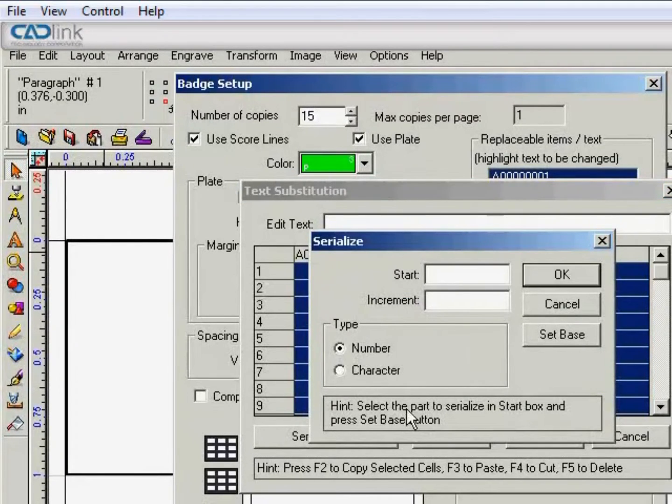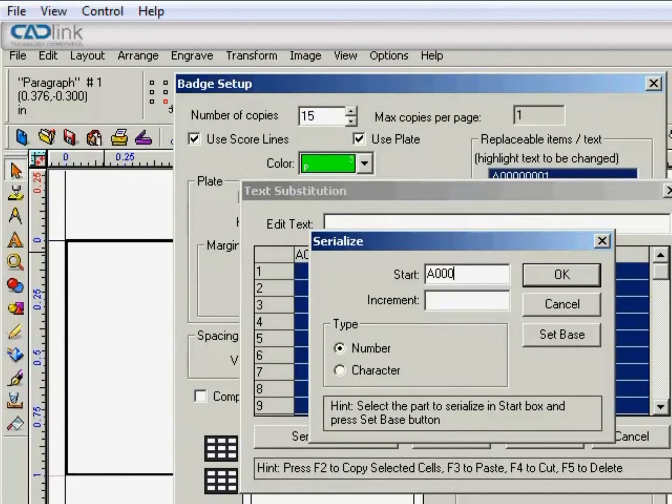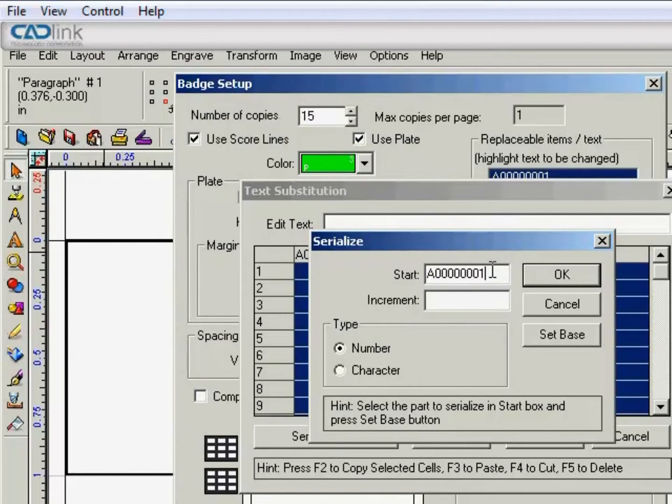And then go down and click on Serialization. And for the start we're just going to enter the number as it showed on screen. So A, 1, 2, 3, 4, 5, 6, 7, and 1.